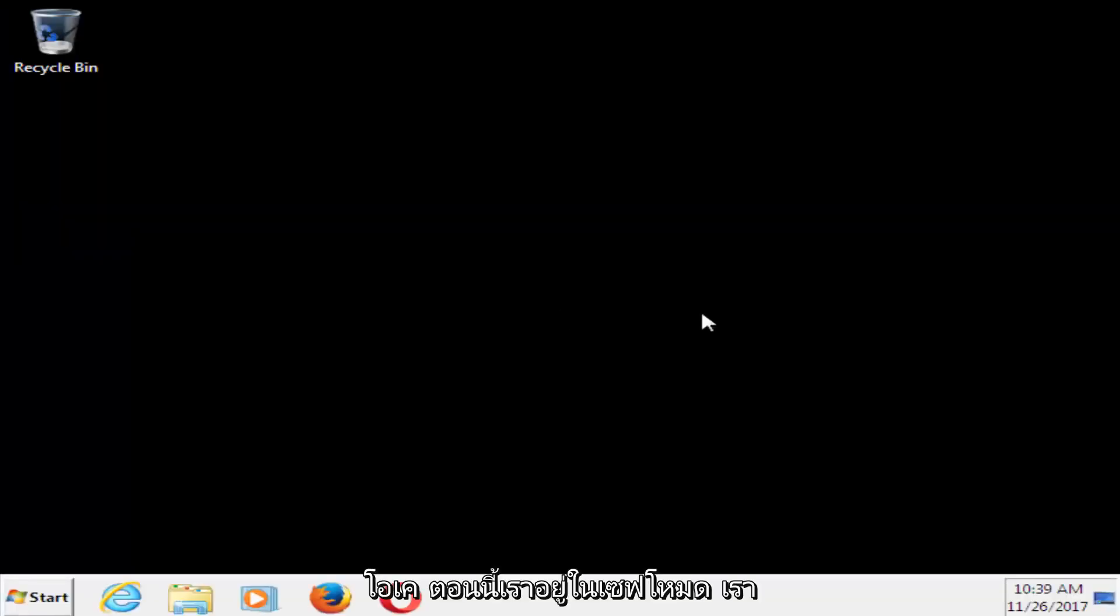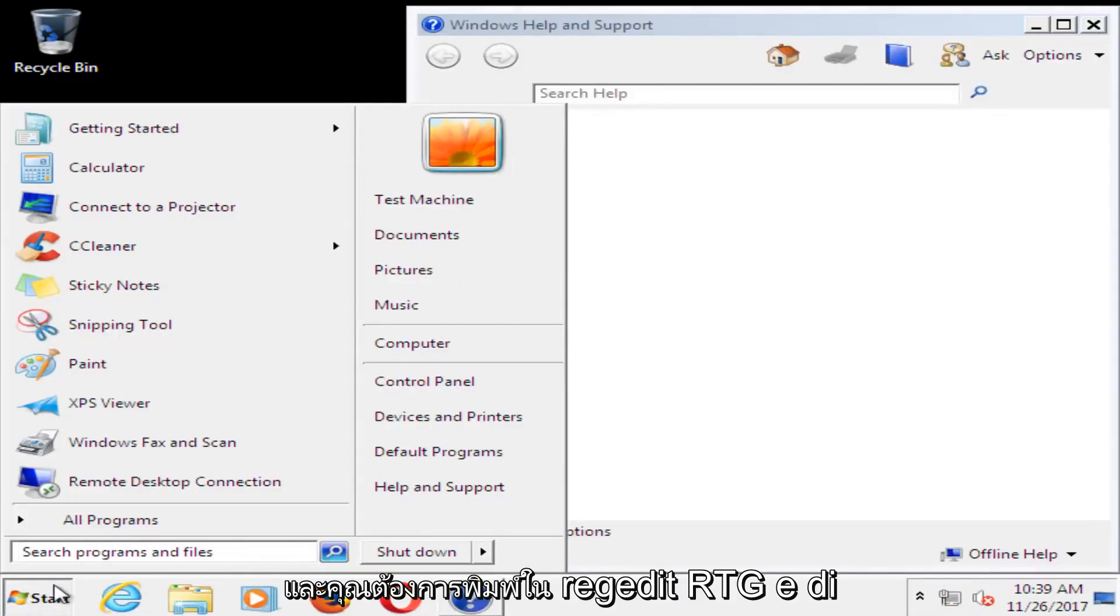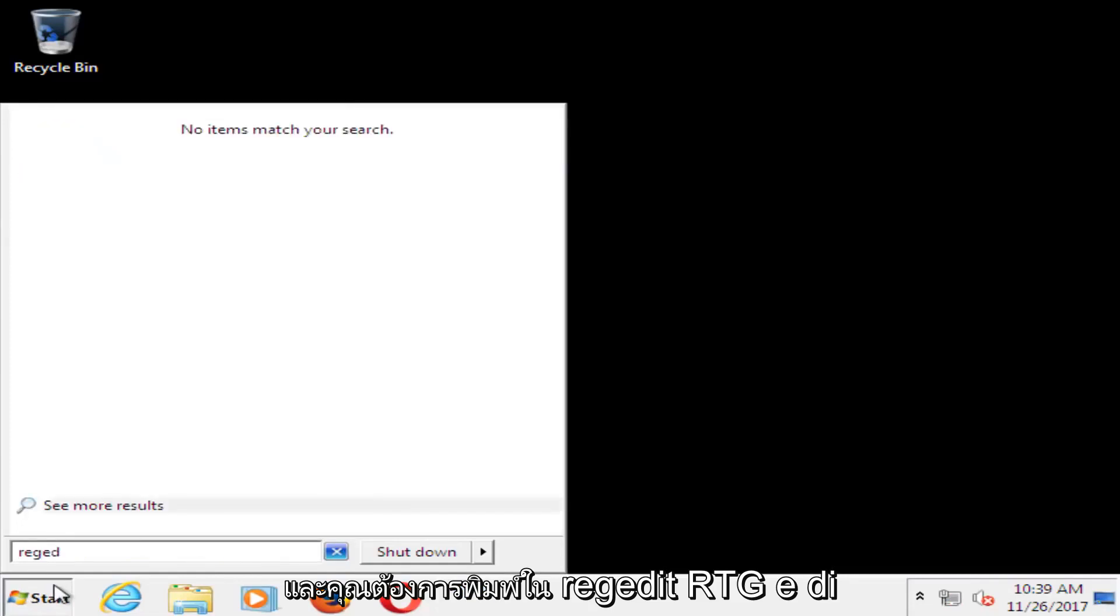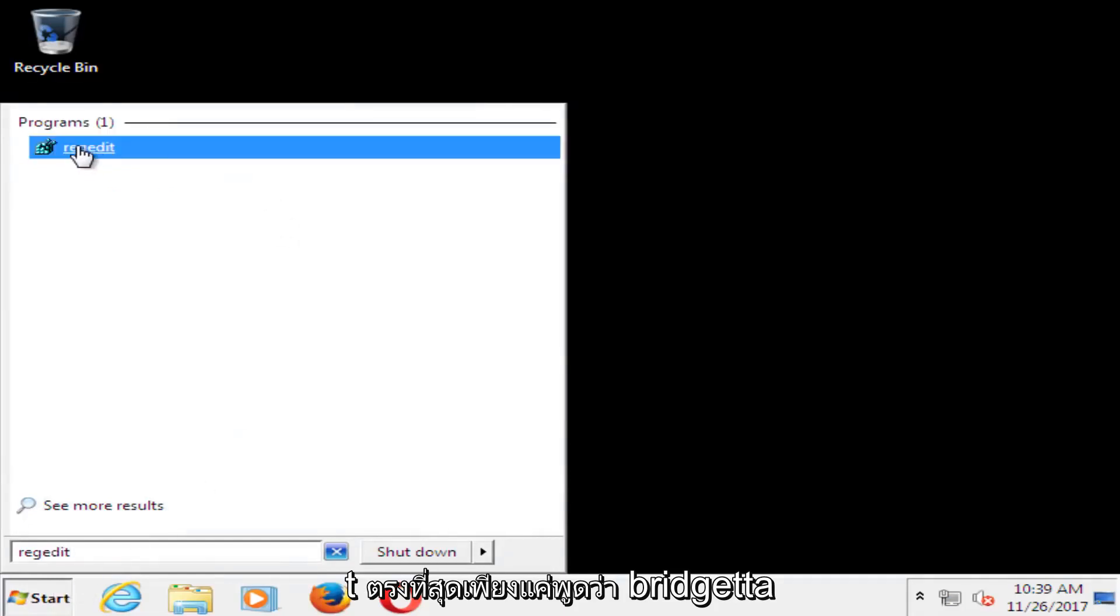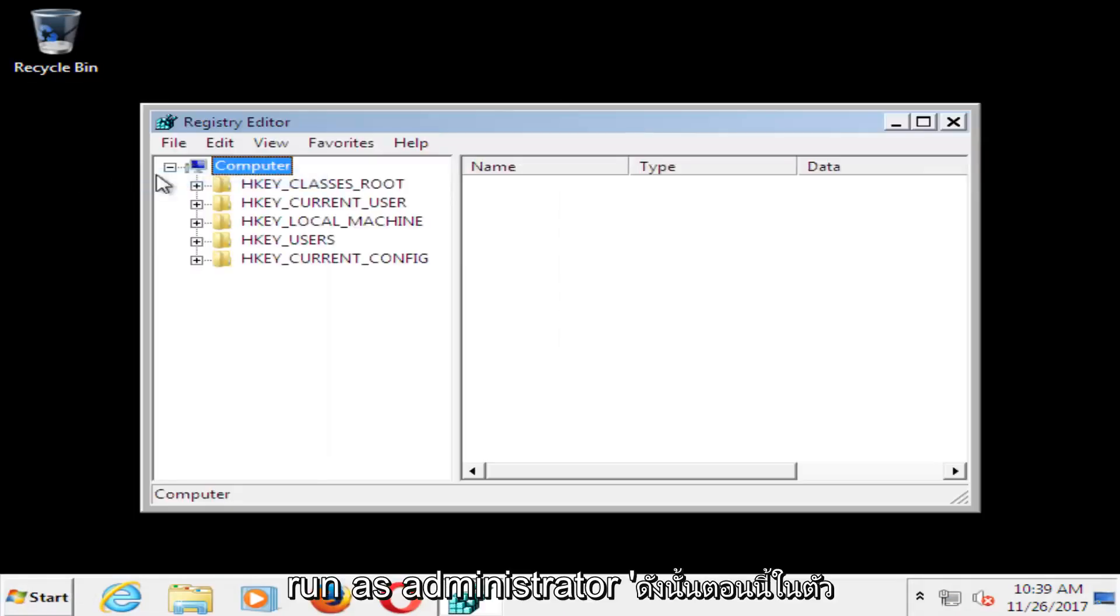So now that we're in safe mode, we want to head over to the start button, just left click on it one time, and you want to type in regedit, R-E-G-E-D-I-T. Best match should say regedit, right click on it, and then left click on run as administrator.